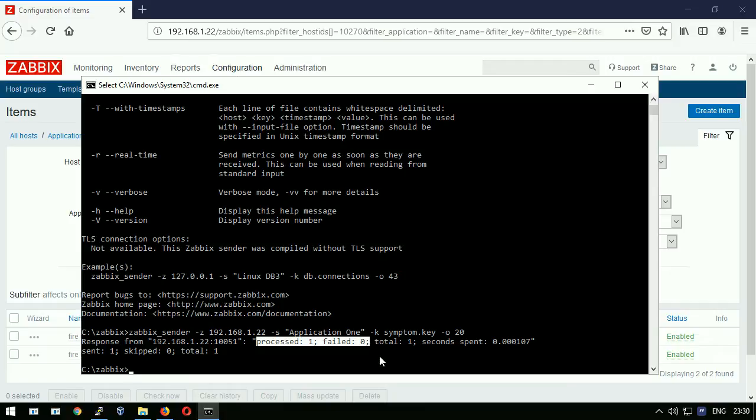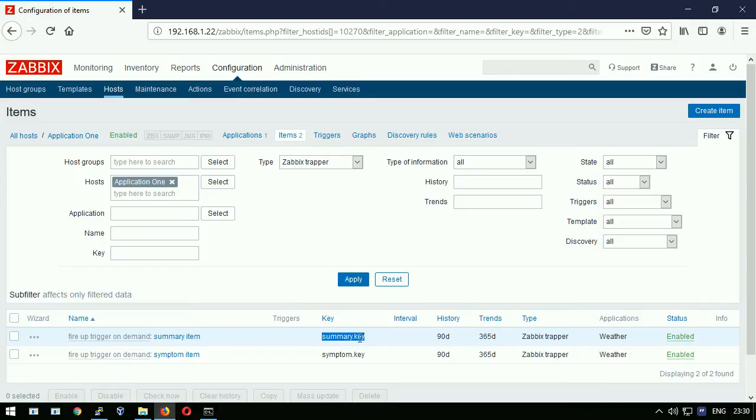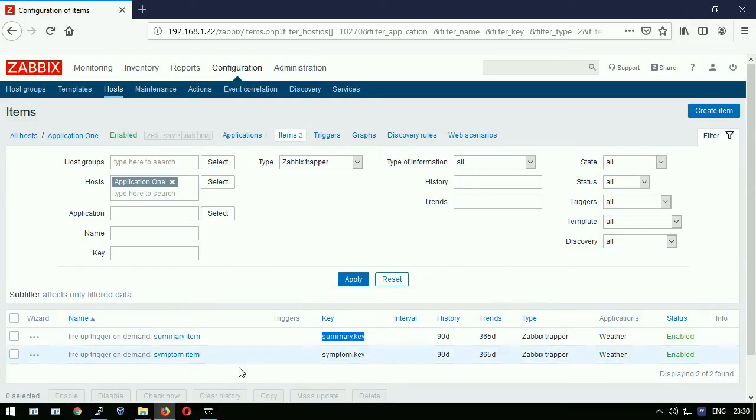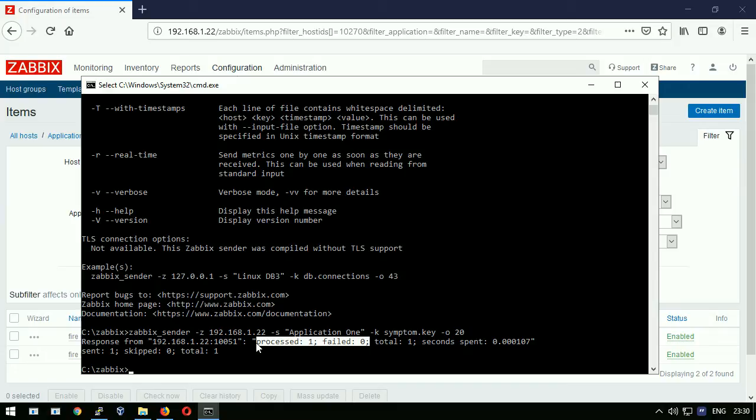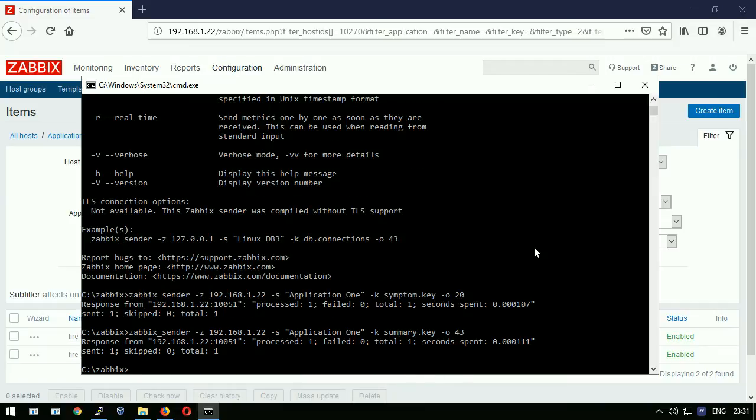I will deliver another number to my secondary item. Let's take the exact key. Open up the last command from history and set a new destination by replacing the item key. This time I will deliver a number 43. Pay attention again to the output. Failed 0.